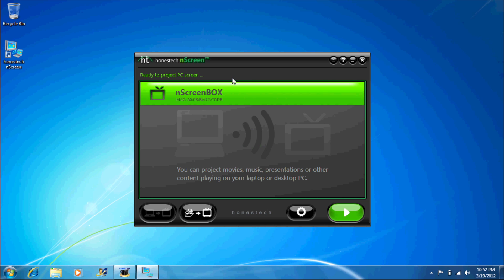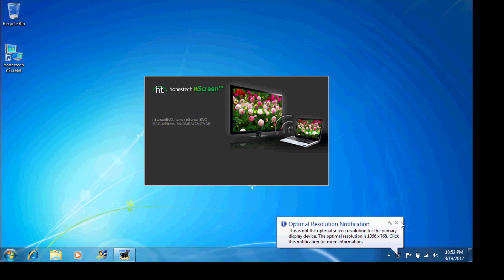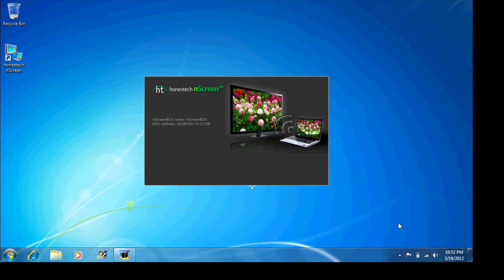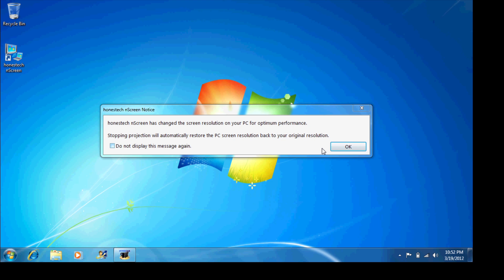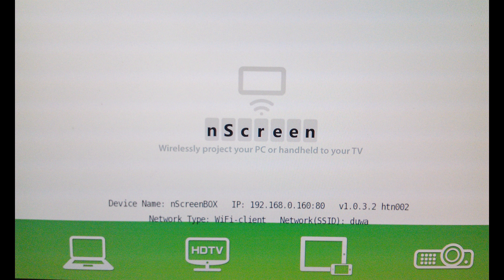Once added, you are now ready to project. Once you begin projecting, the end screen program will automatically switch your computer's resolution to the proper one necessary in order to project to your television screen.